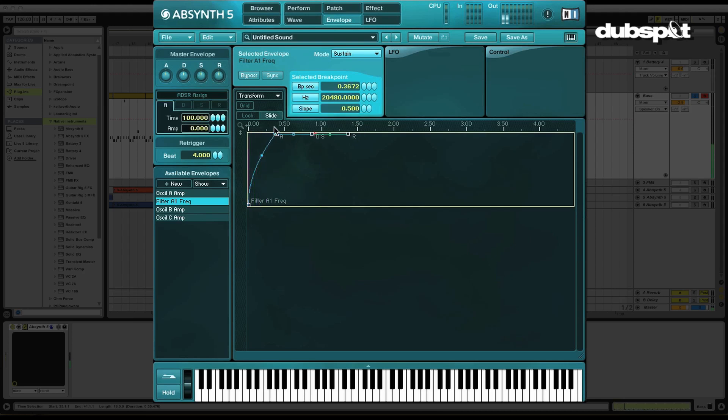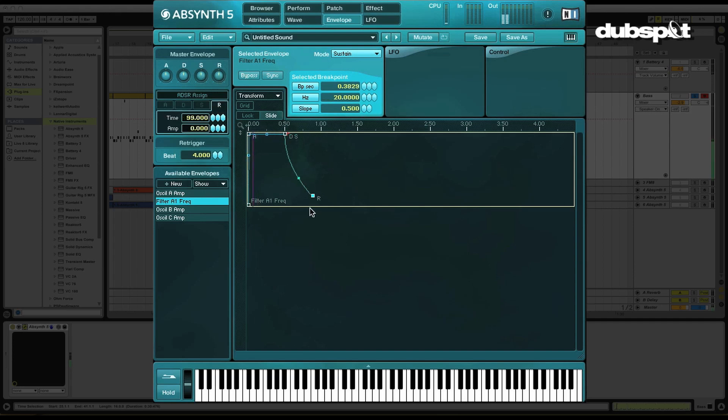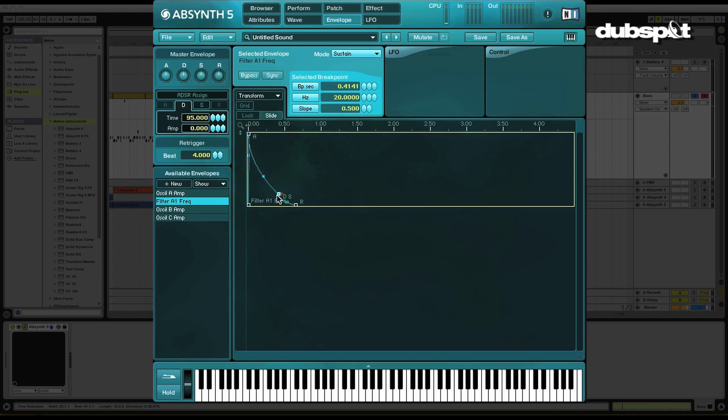So you could have a longer attack if you want, but I'm doing kind of a techno style bass here. So I'm going to go ahead and have a quick attack. So that it's actually going to come down. And now what I'm going to do is I'm just going to have this really sort of quick decay into a very low sustain segment.